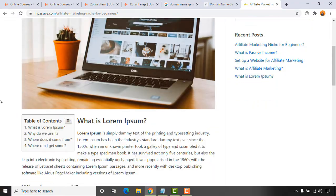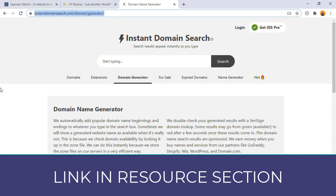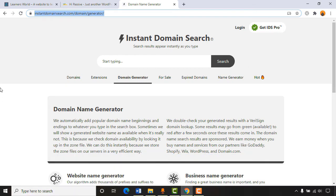Let's start by selecting a good domain name. I'm visiting instantdomainsearch.com/domain/generator — this is one of the popular websites most pro bloggers use to find expert domains on sale, and also to generate business name or domain name ideas completely free. I'll attach the link in the video description. Now let's generate a domain name idea — I want to create a blog site on the topic of passive income.